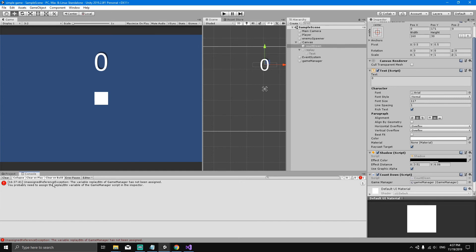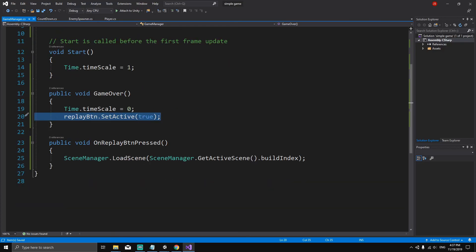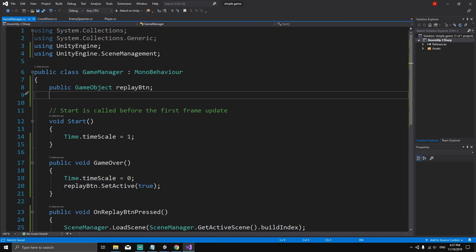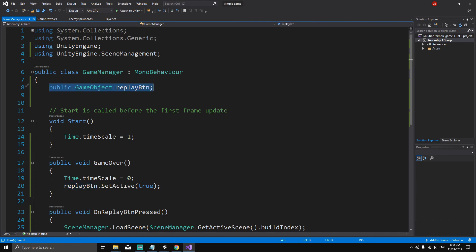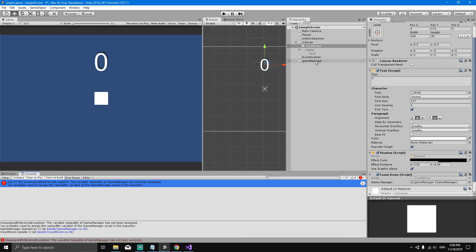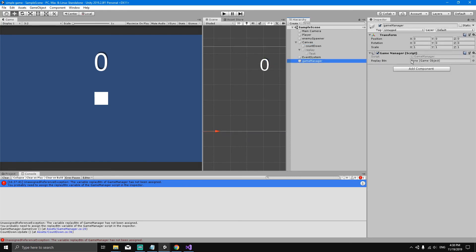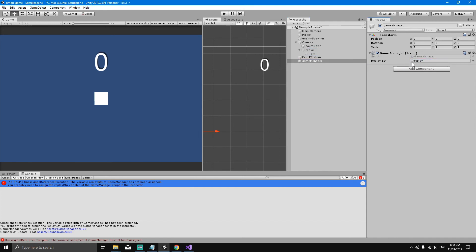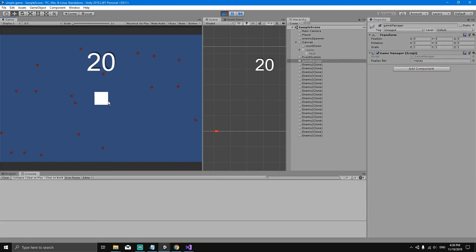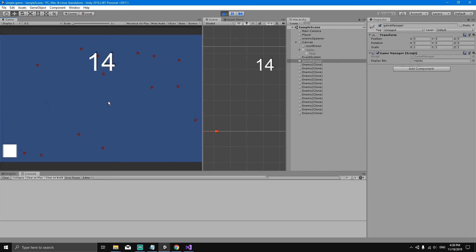I lost and there's an error. Let's check the console — it says the variable replayBtn of GameManager has not been assigned. Double-clicking the error can take you to the code. We can see we declared the replay button reference but never assigned it in the inspector. Go to the Game Manager object, find the Game Manager script, and click-drag the replay button into the replayBtn field. Save and play the game.